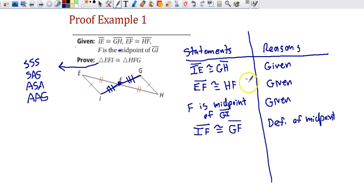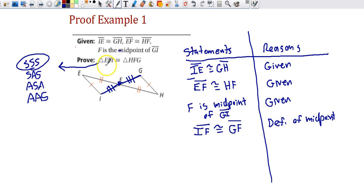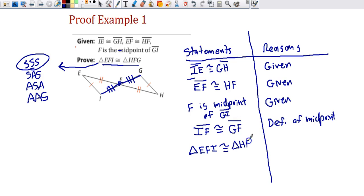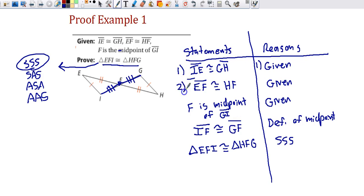If you look at the statements, we have a pair of sides congruent, another pair, and another pair. These two triangles have been shown that all three pairs of sides are congruent. So we write the last statement — whatever comes after the word 'prove' — as our final statement. We do not write the word 'prove'; the reason is one of the triangle congruence methods. In this case, that's side-side-side. This is a five-step proof.